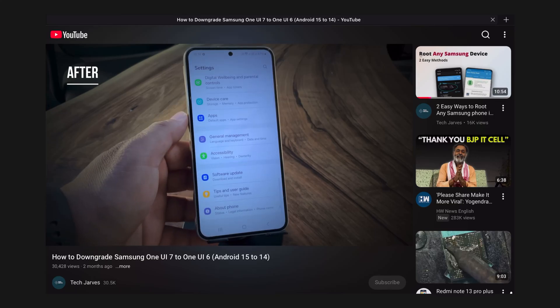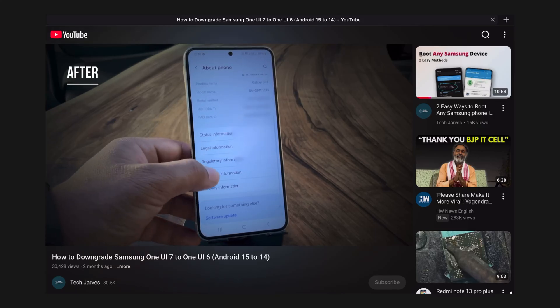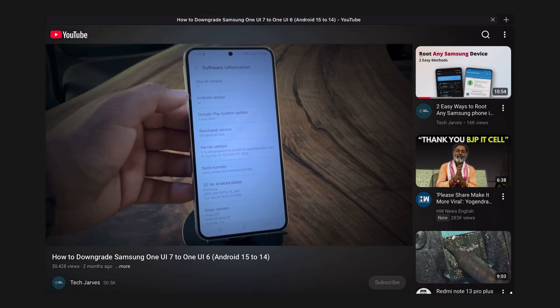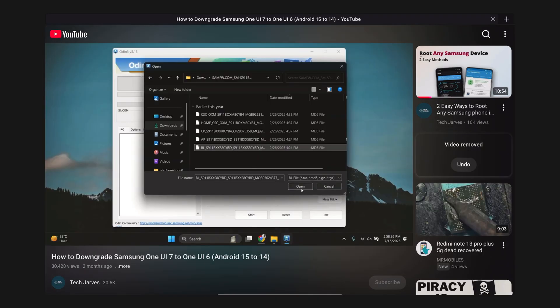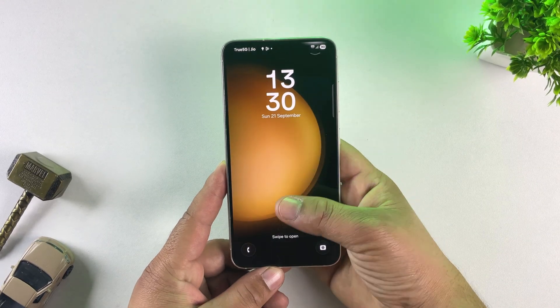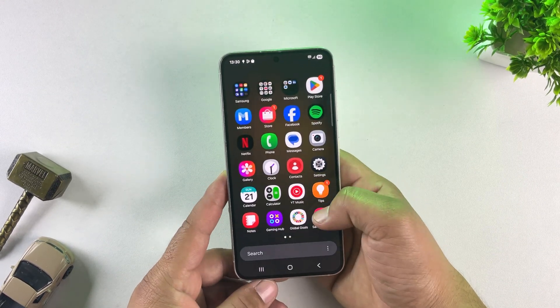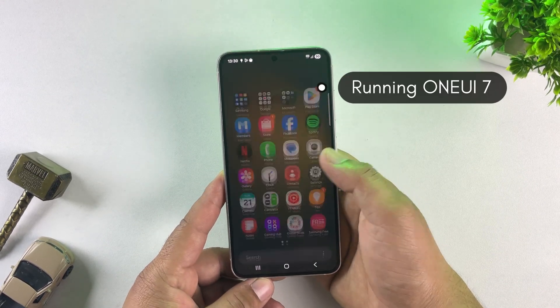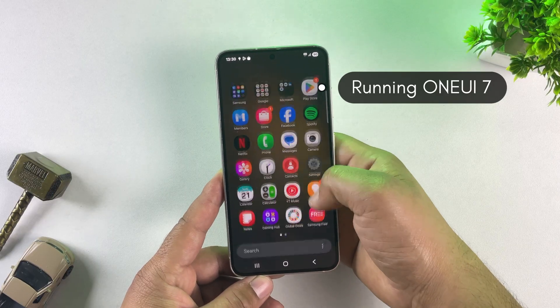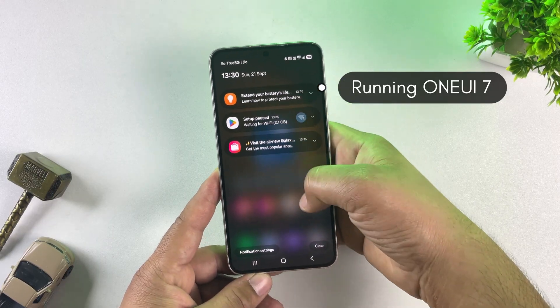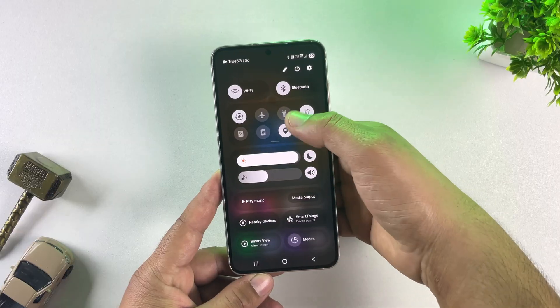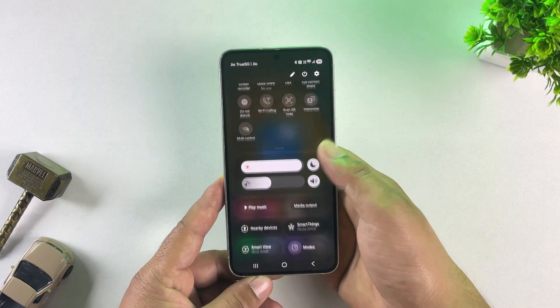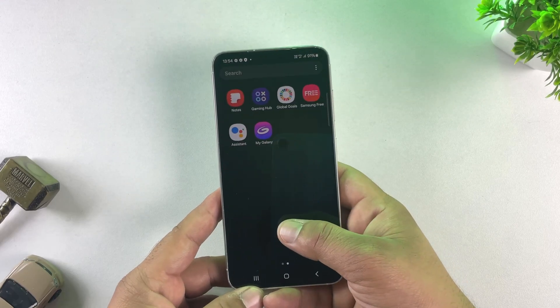Hey guys, I recently uploaded a video on how to downgrade One UI 7 to One UI 6 using a PC, and many of you asked, what if we don't have a computer? Well, I got you covered. In this video, I'll show you step by step how to downgrade One UI 7 to One UI 6, or simply downgrade any Samsung phone from Android 15 to Android 14, all without using a PC or computer.